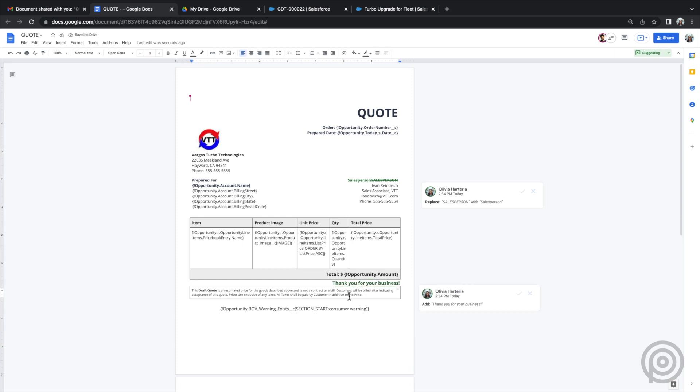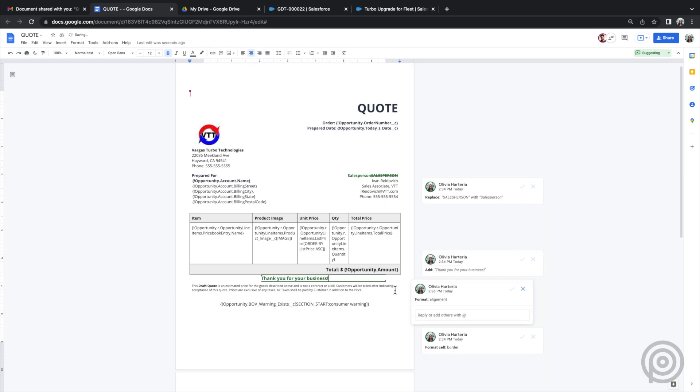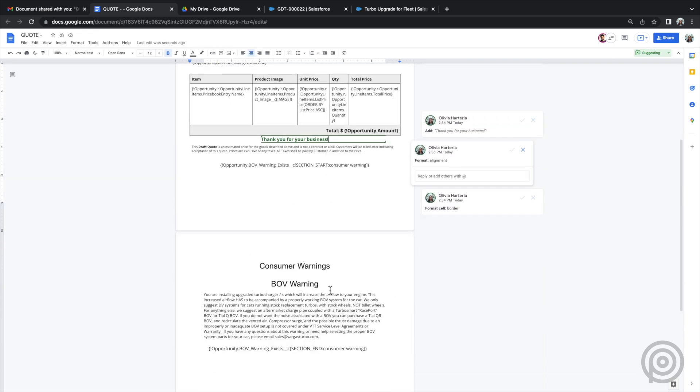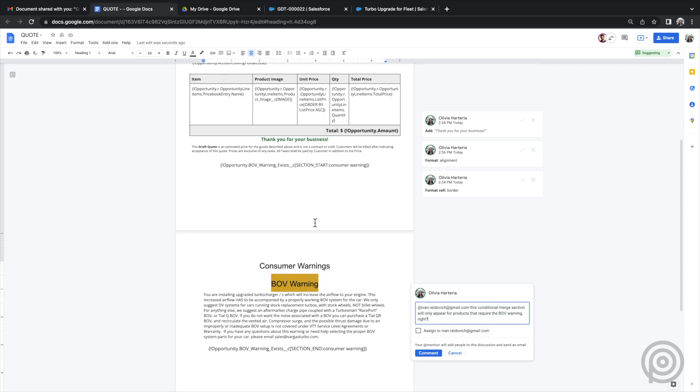As you can see, Google Doc tracks the changes made to the document. She can also make comments on text within the document. When she makes suggestions and comments, I will be notified via email.